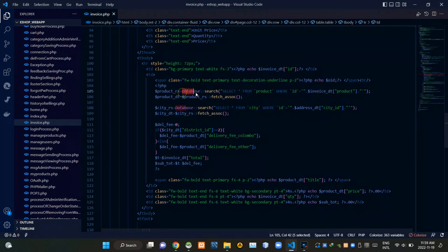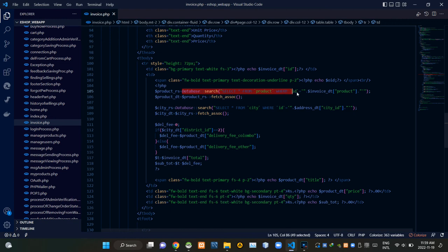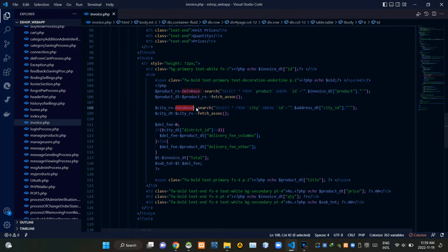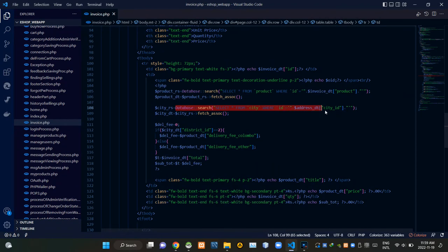This search query is selecting all from the product relation where ID equals the product ID of this case. This search query is selecting all from the city relation where ID equals the city ID of this case.